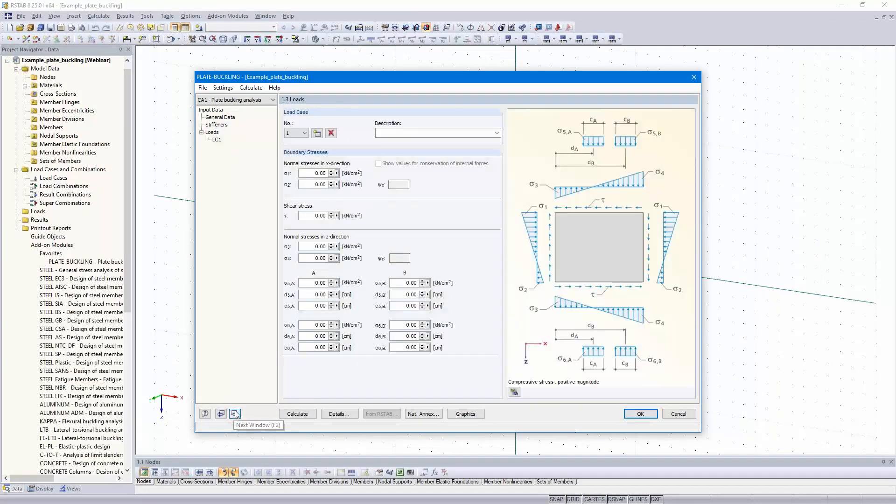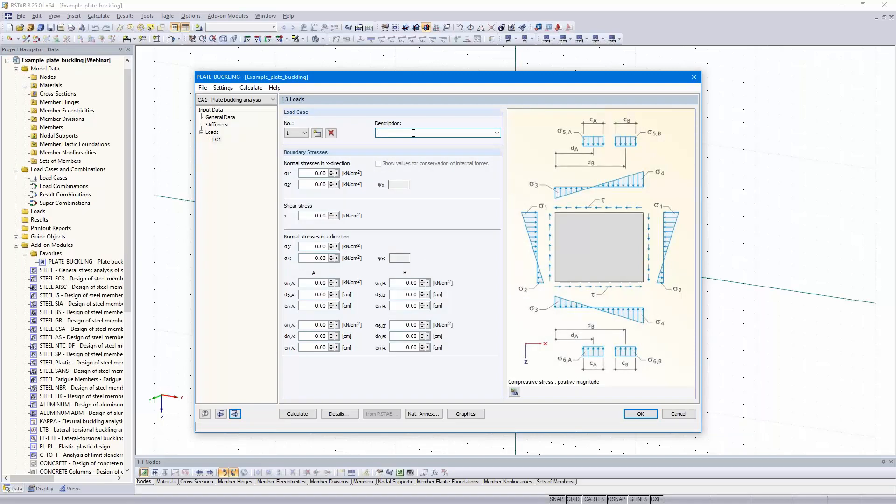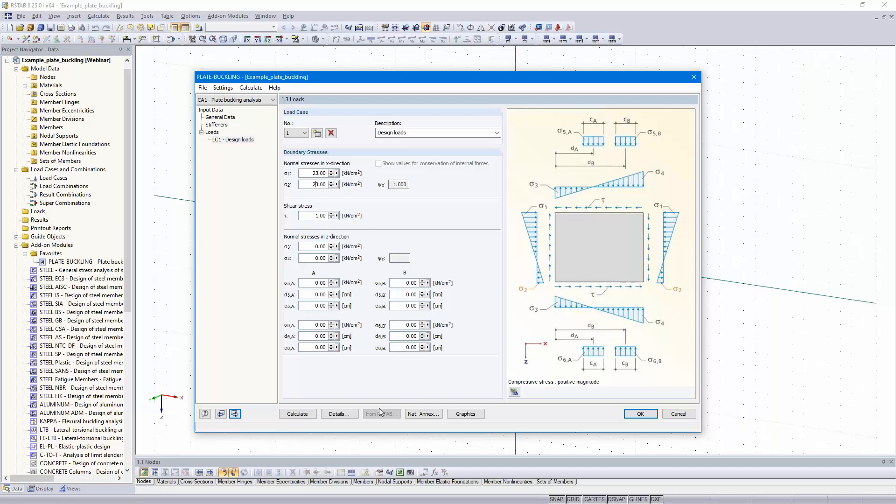Next dialogue are the loads. I use design loads and the normal stresses, 23 and 23 kilonewtons per square centimeters, and tau is 1. That's the button I mentioned before. If you have created an RSTAB or RFEM model with loads, you can take over stresses from members.